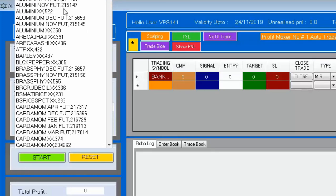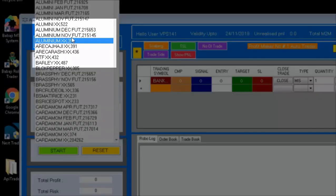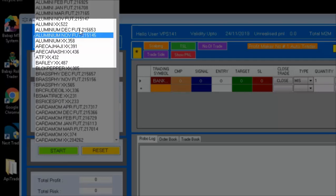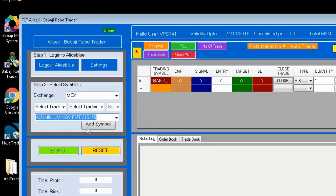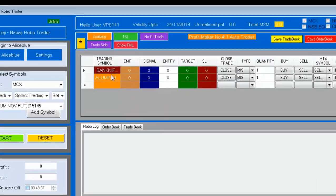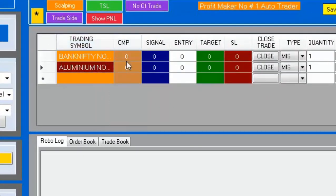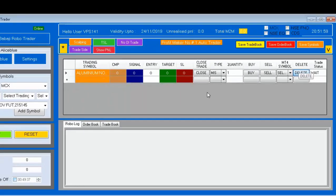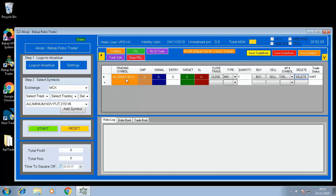For example, if you trade aluminum, we have aluminum NOV Future here. Select this one — the NOV Future. If this contract is near expiry, we have to select DEC FUT. Just select it and press 'Add Symbol.' After pressing Add Symbol, we have the trading symbol added. I can press delete if I do not want another symbol. Now we have only the aluminum symbol.